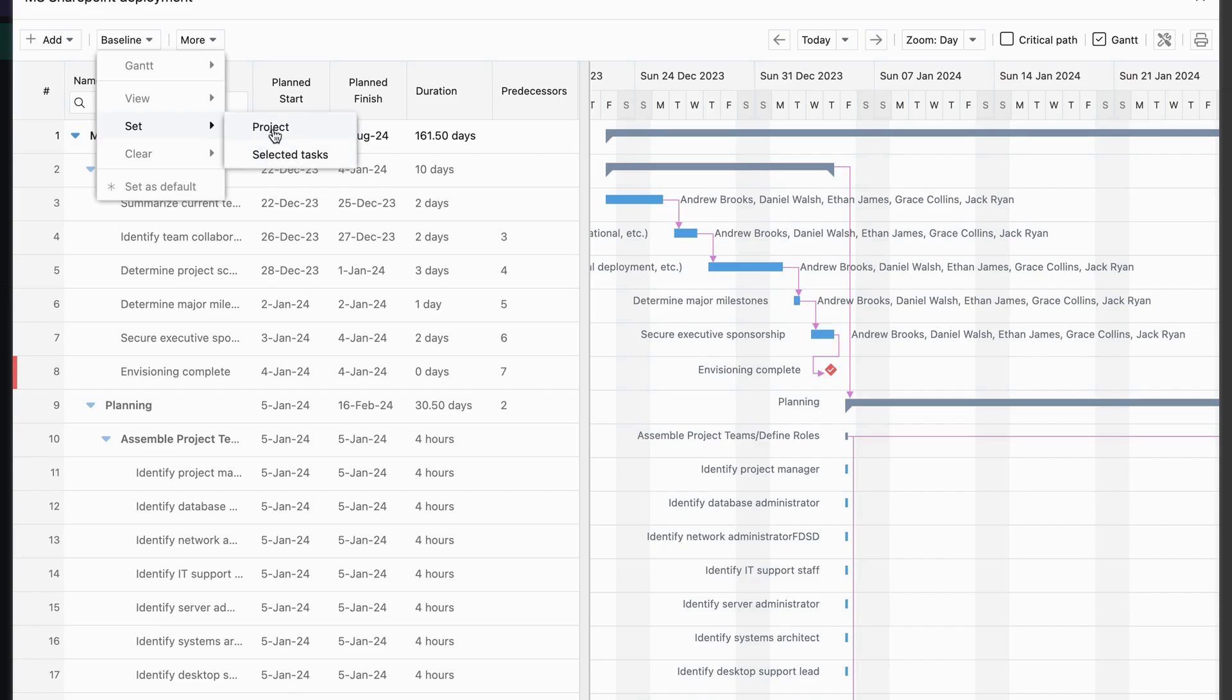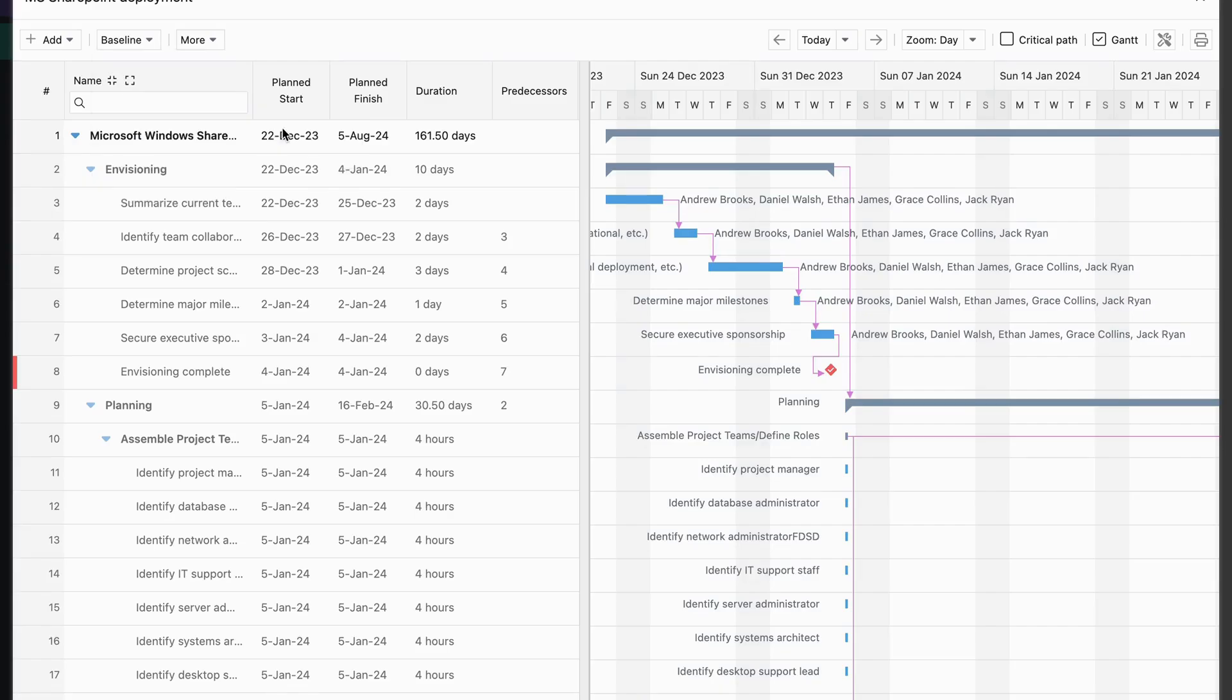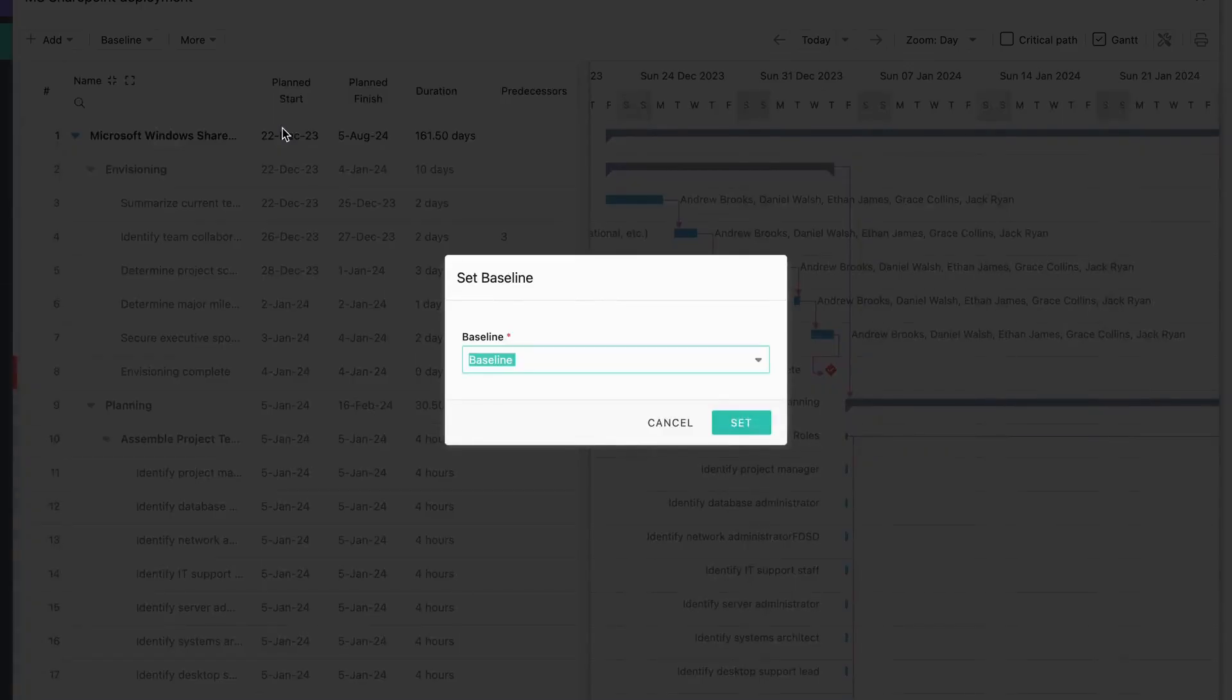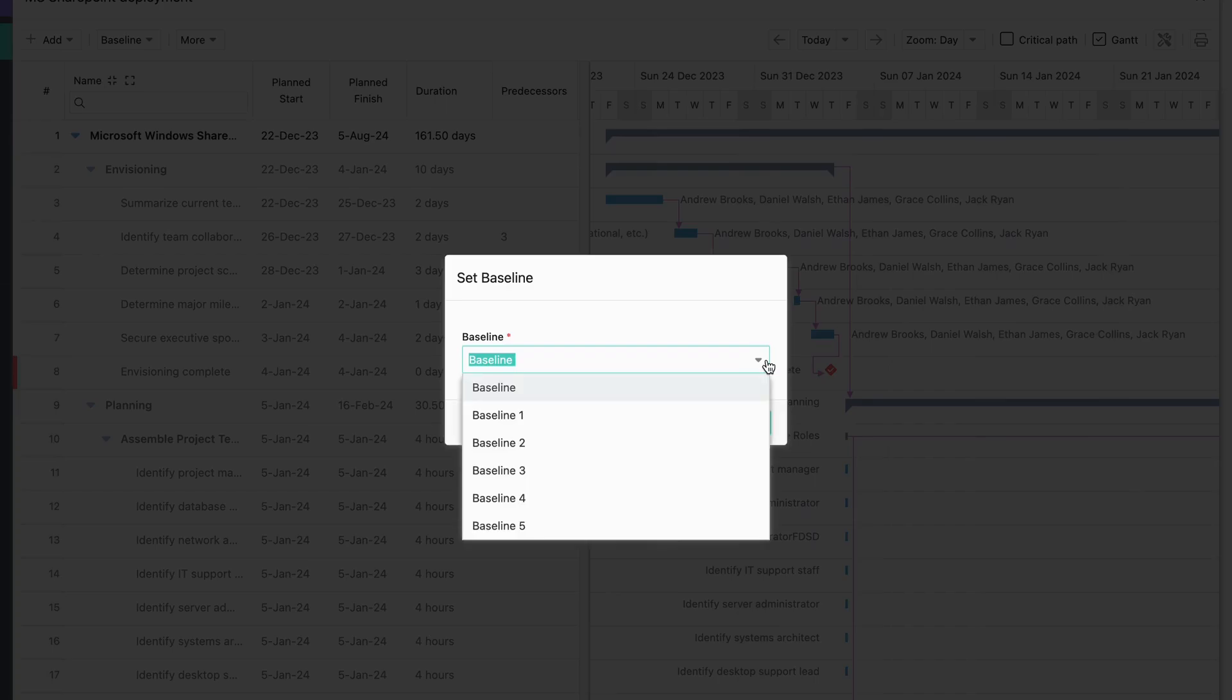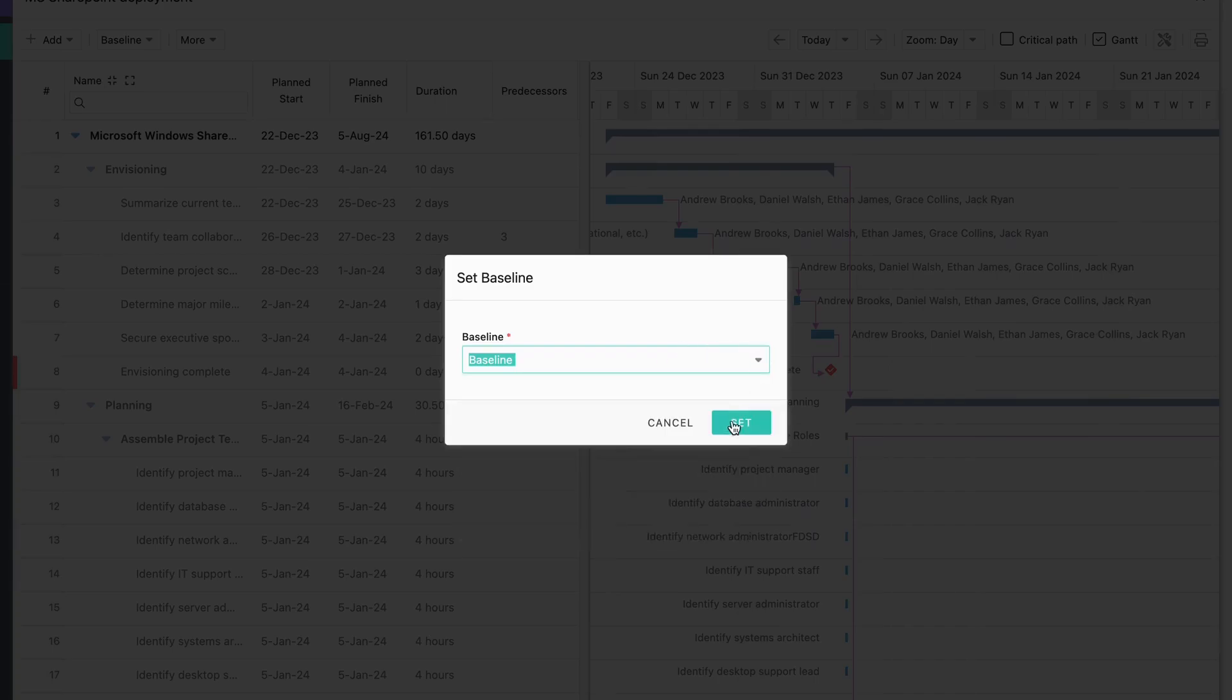For starters, let's set a baseline for our entire project. In Soloxys, you can set up to six baselines per project and compare them. Let's go ahead and set this first one.